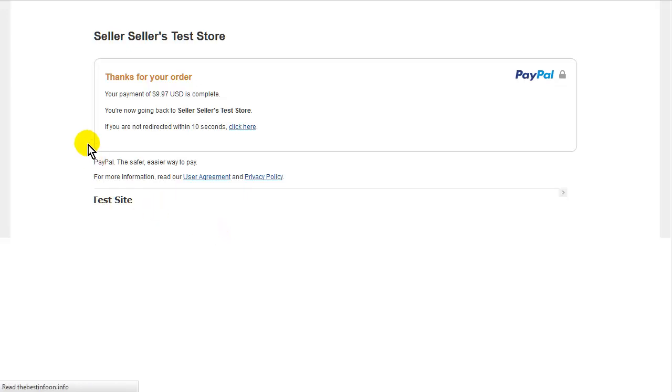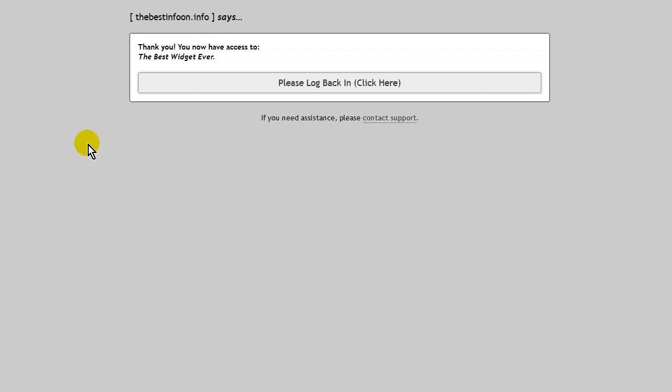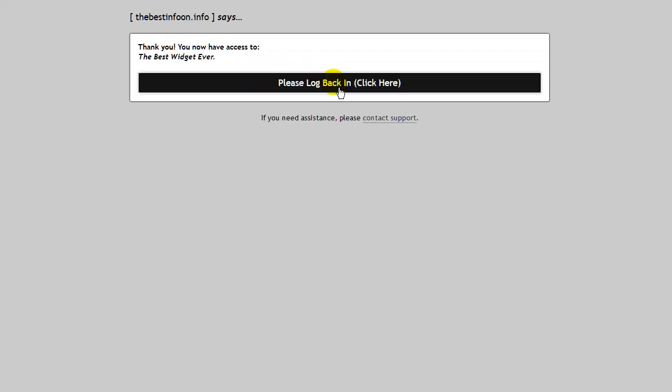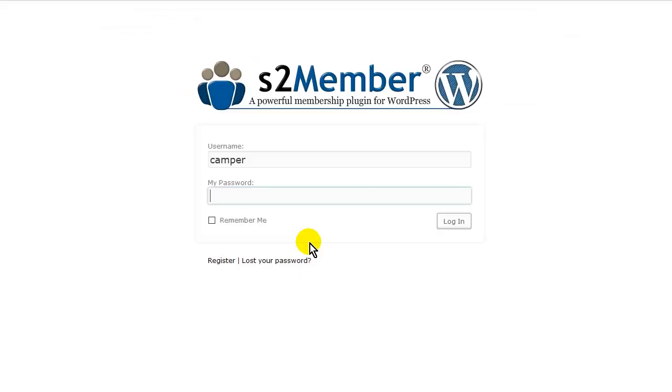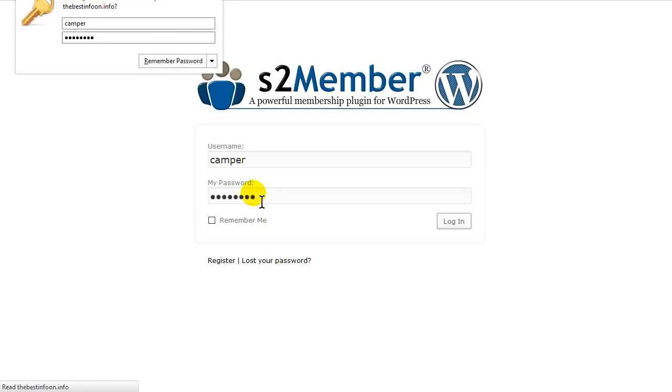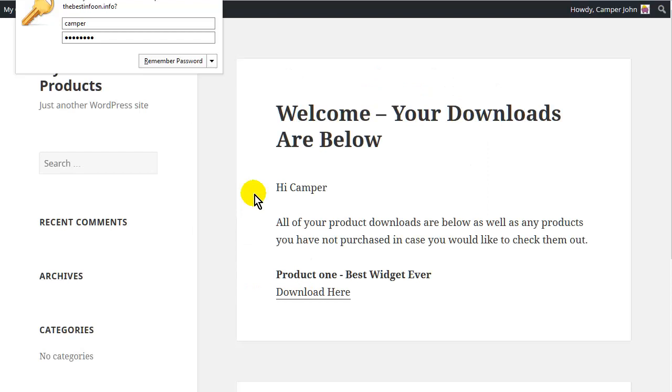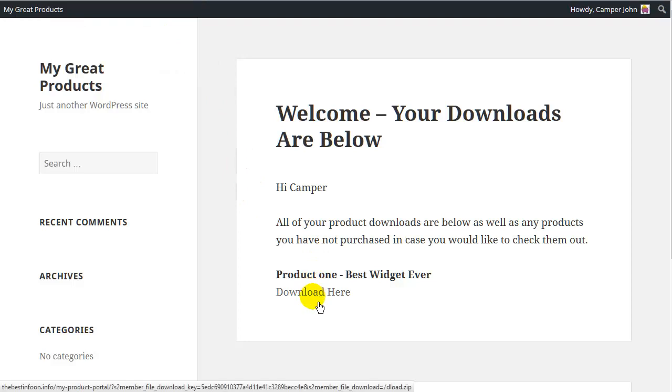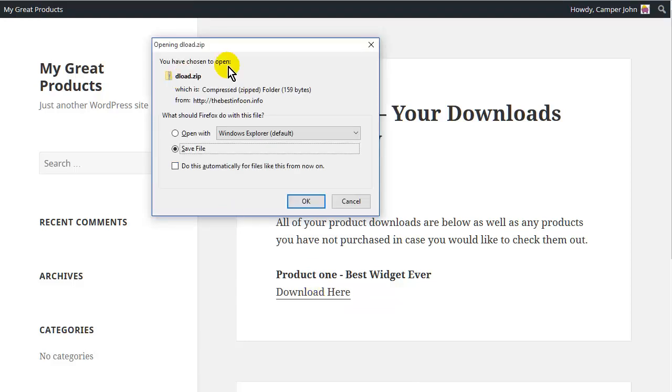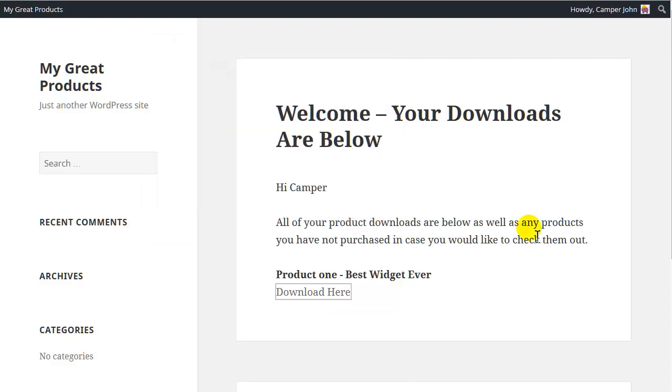So it will redirect us. OK. And there we are. There is our download page. So we can click here now. And there it is. OK. So that is the process.